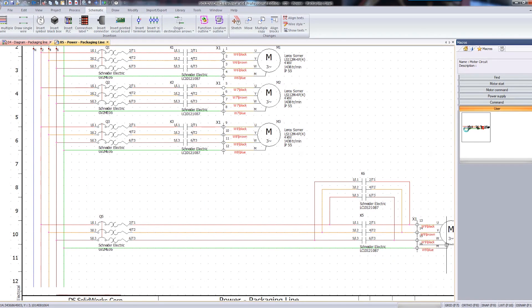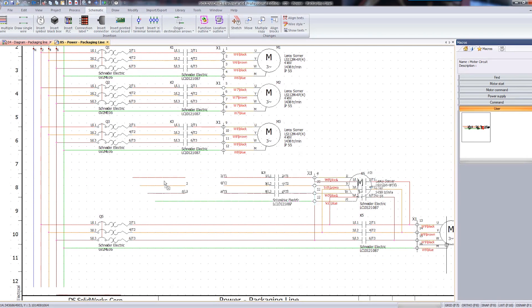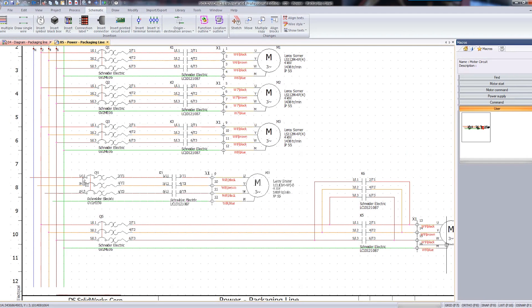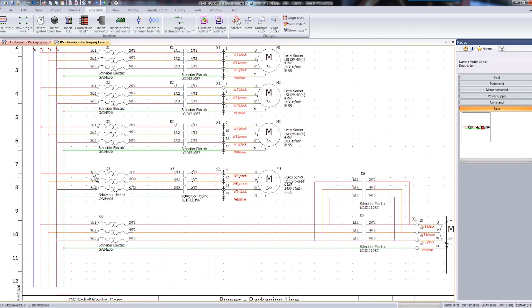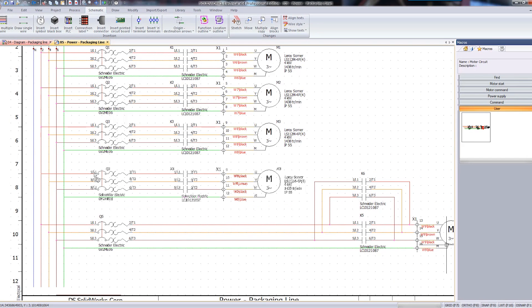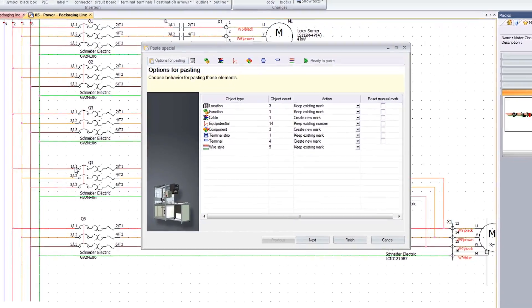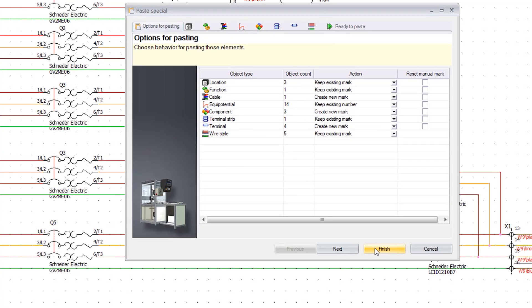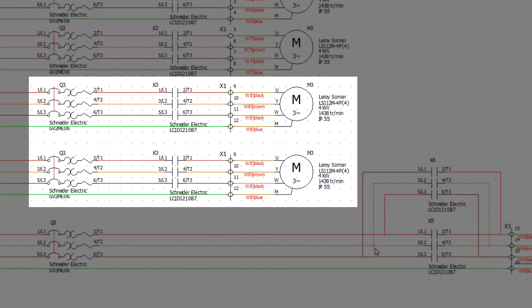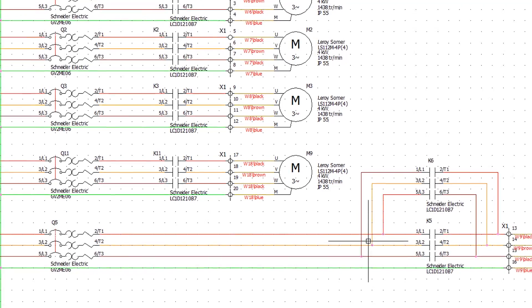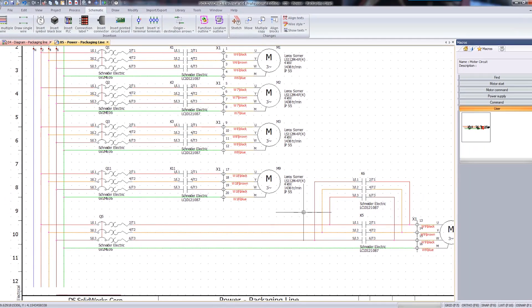With intuitive drag-and-drop methods, designers can reuse their favorite macros. SolidWorks Electrical will automatically increment their numbers to the next available component number, eliminating duplicate information.